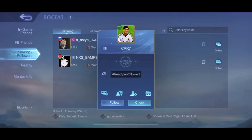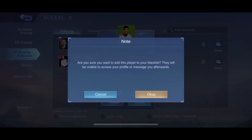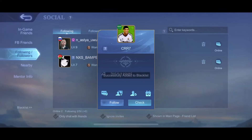Press OK. And then as you can see here, a new button appears. Next to a check, there is a person icon with a block sign. Press on that. And as you can see here, it asks: are you sure you want to add this player to your blacklist? They will not be enabled to access your profile or message you afterwards. Press OK.